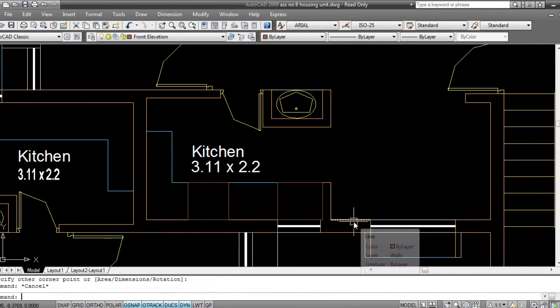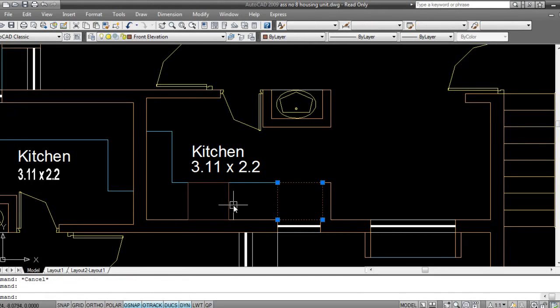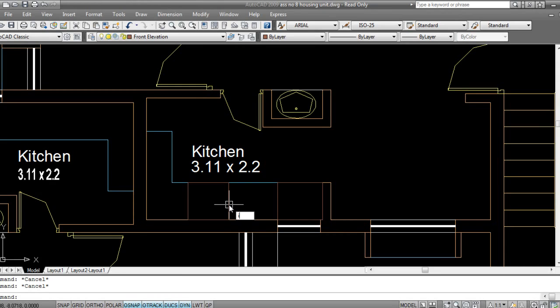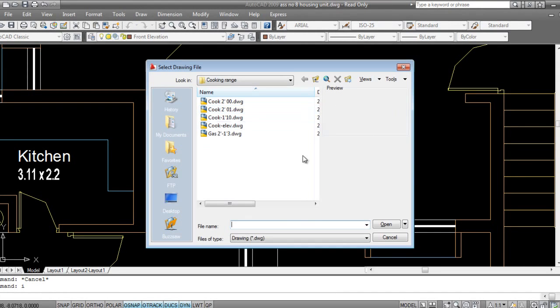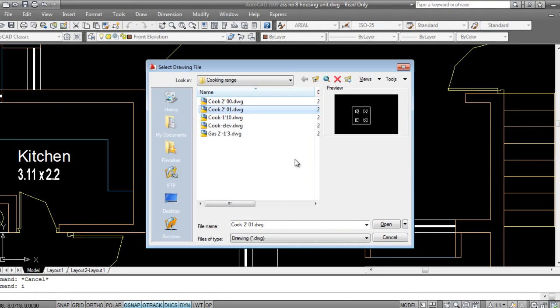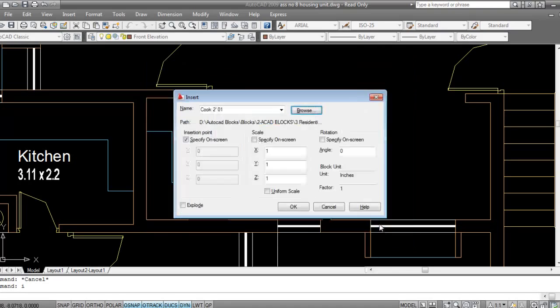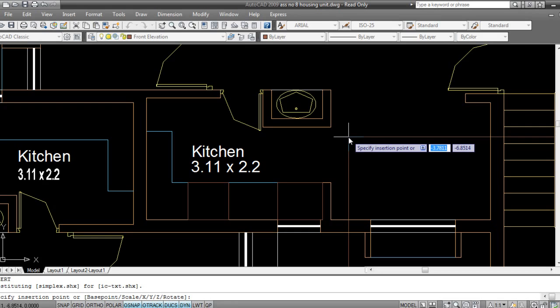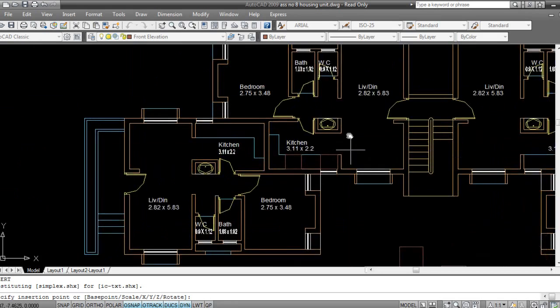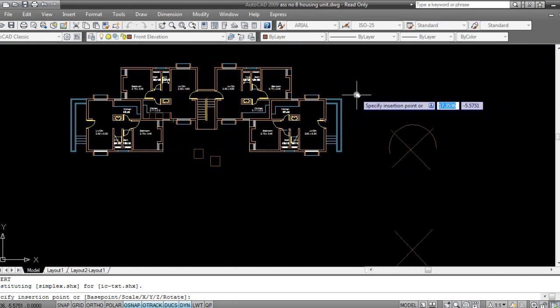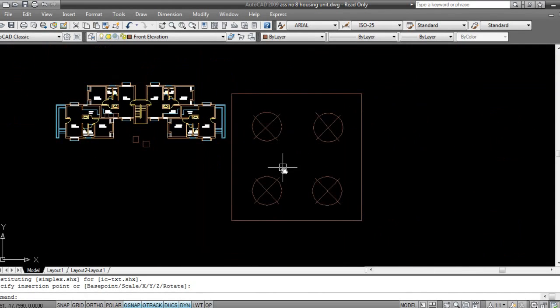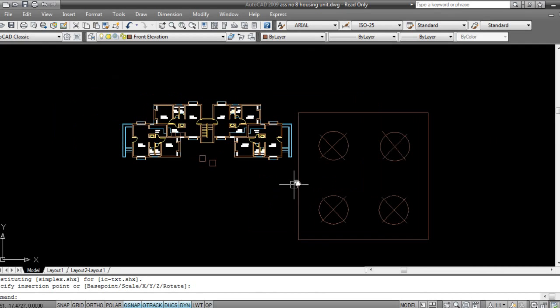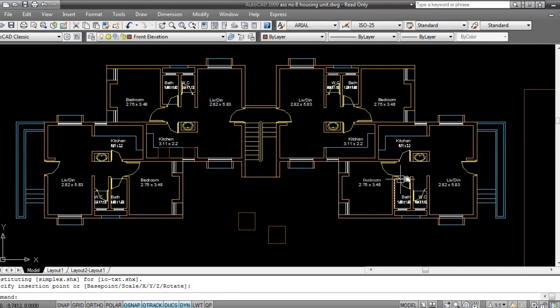So generally what we'll do while drafting is take rectangles, and then we'll insert the blocks. I'll take cooking range, this one. I'll say okay. Now this cooking range is such a big one. It's very simple, we can do it.